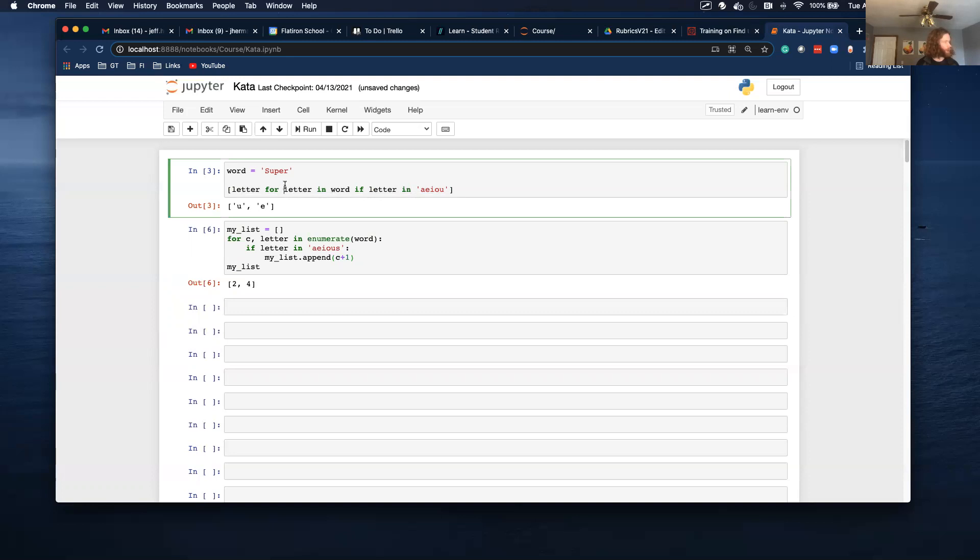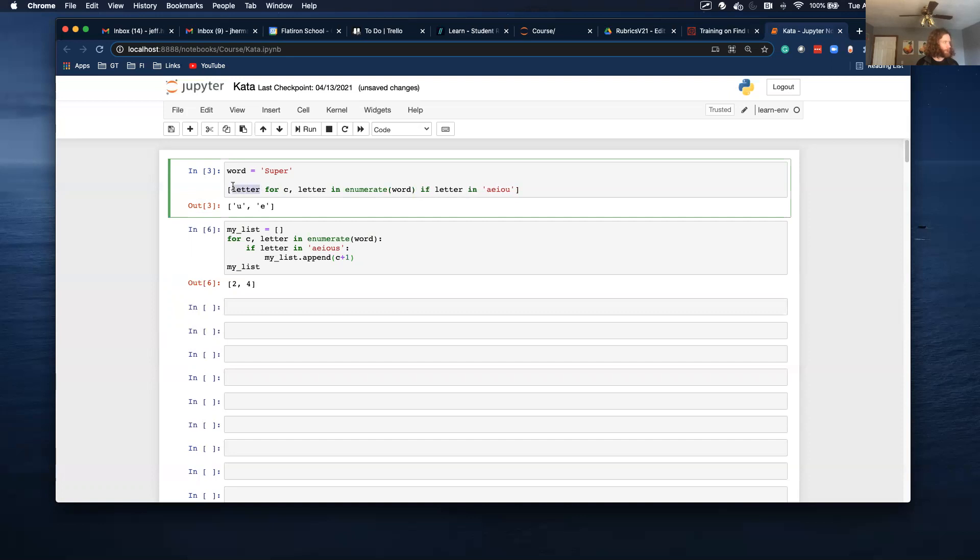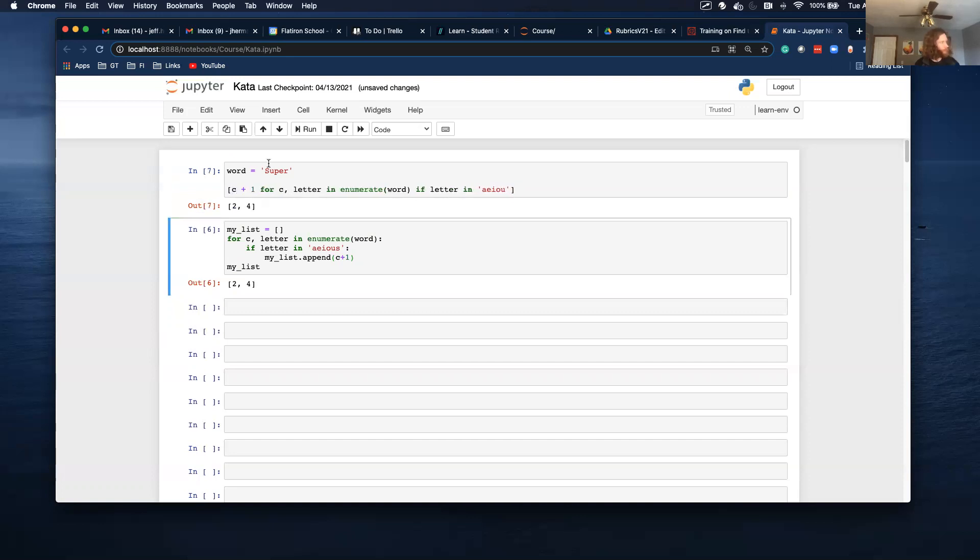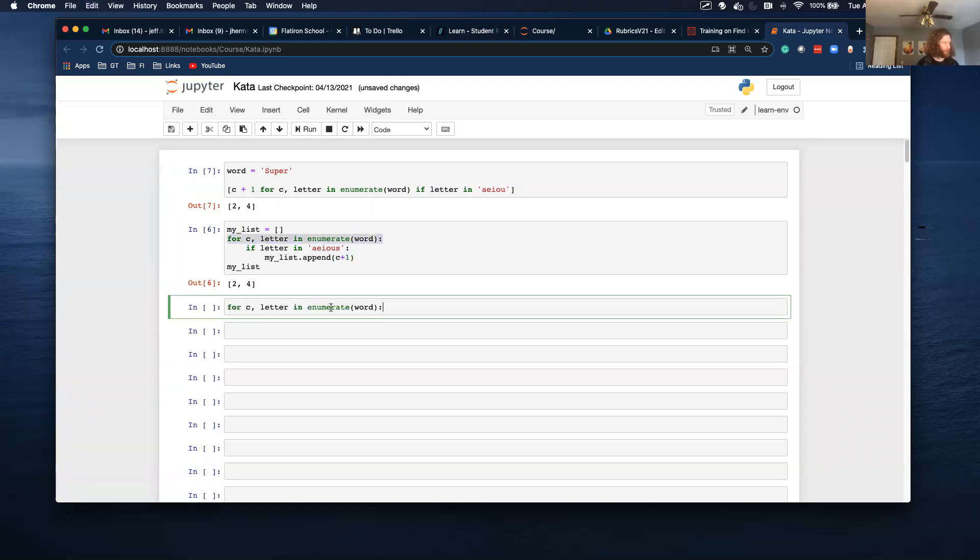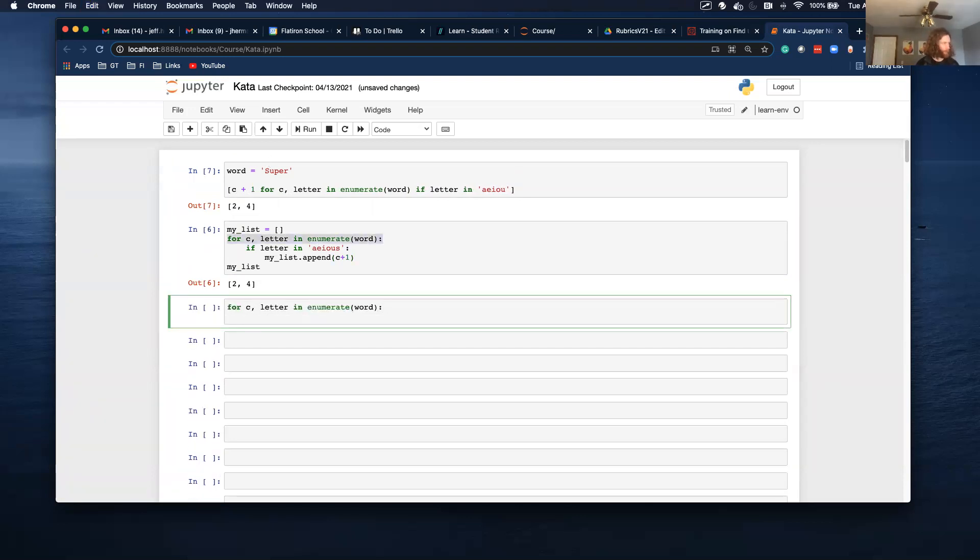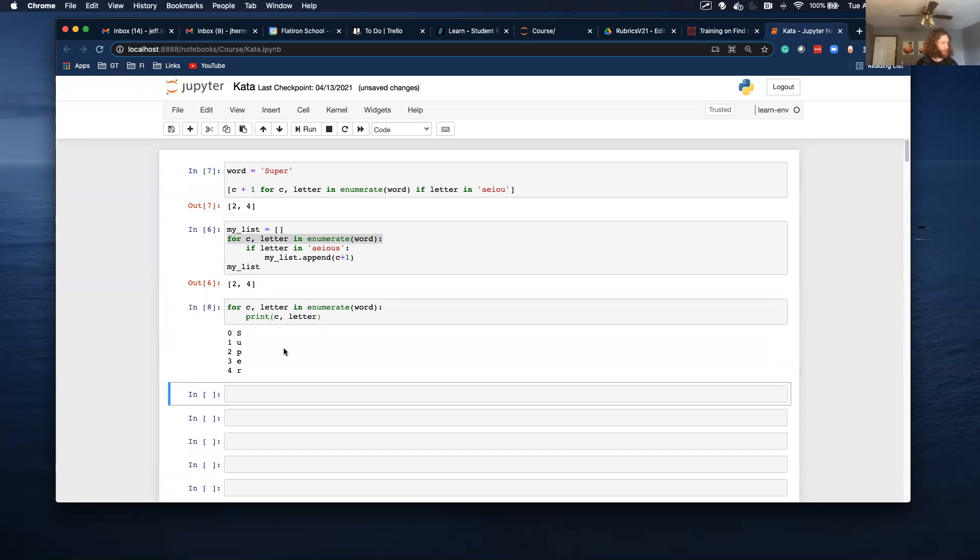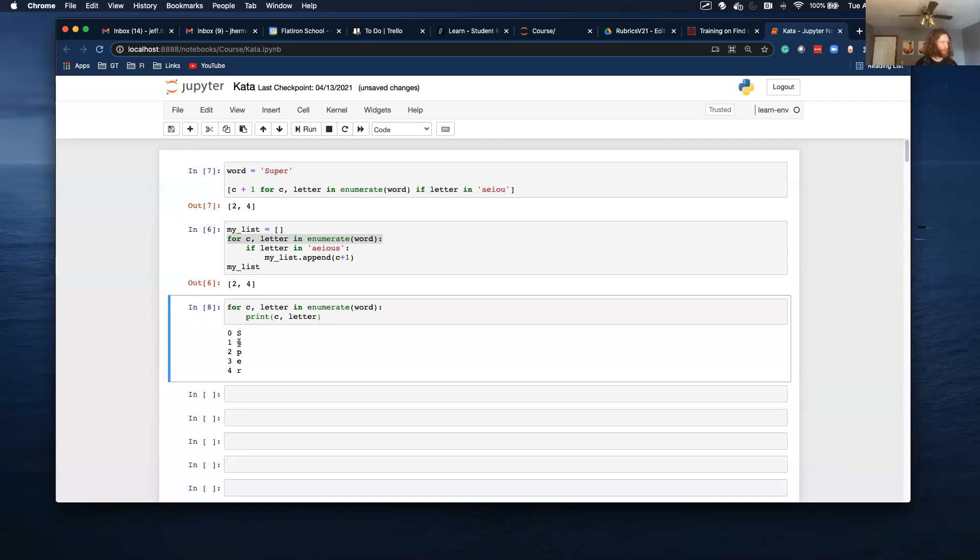So for C comma letter in enumerate. And then I want to do C plus one. So cool. And sometimes it can be useful to just print this out. So print C and letter. So first letter is an S. Second letter is a U. Again, zero indexed. So that's what the enumerate is doing.